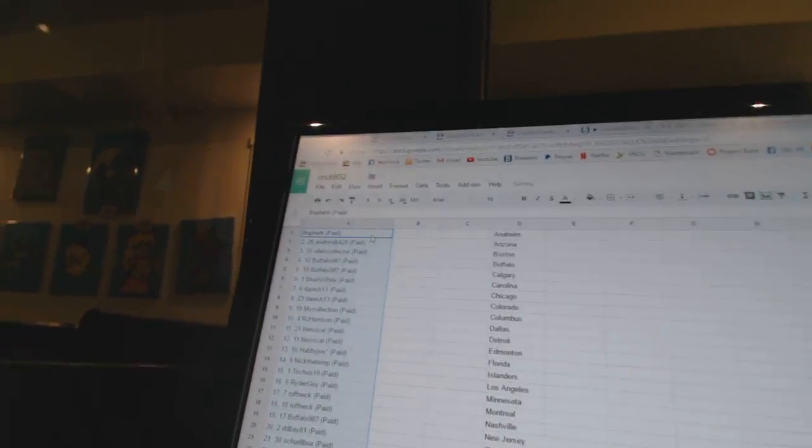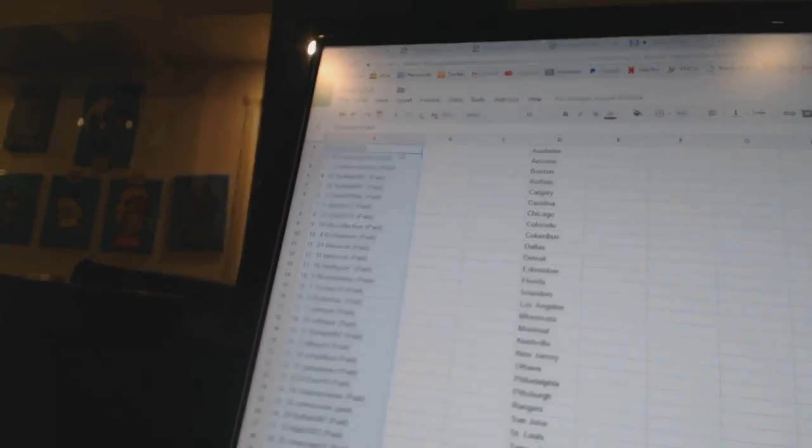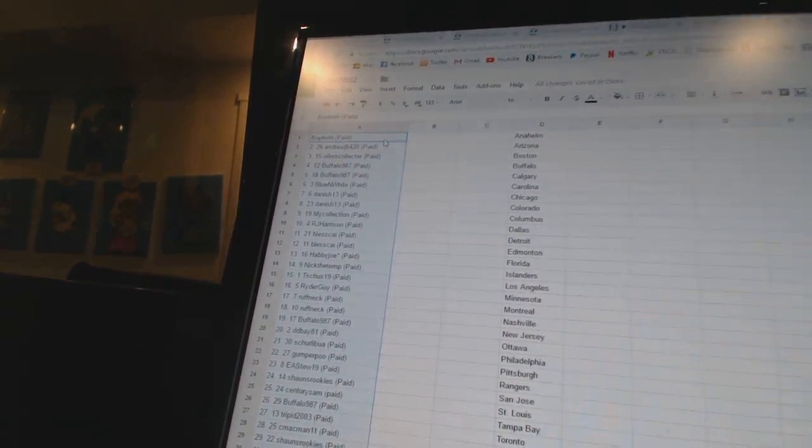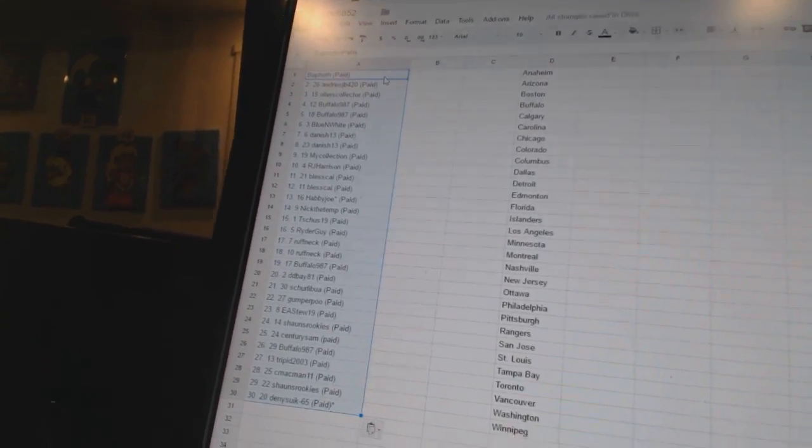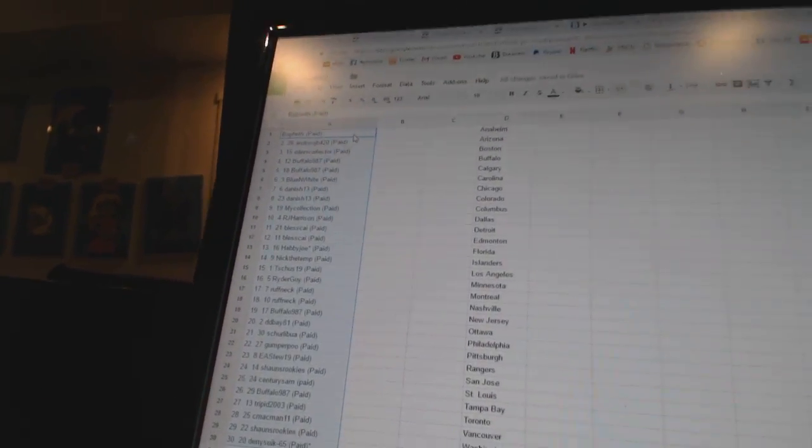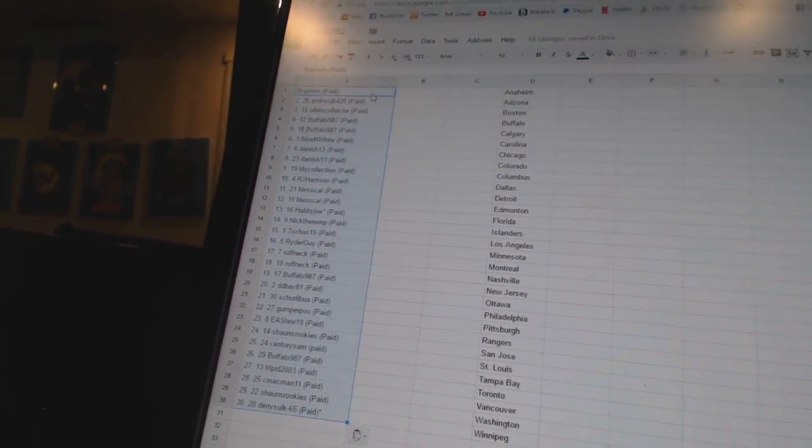All right, first overall pick belongs to Bofeth. Second, Andrew JB. Third, Oilers Collector. Fourth and fifth, Buffalo 987. Six, Blue and White.